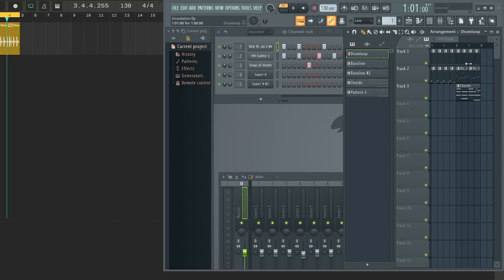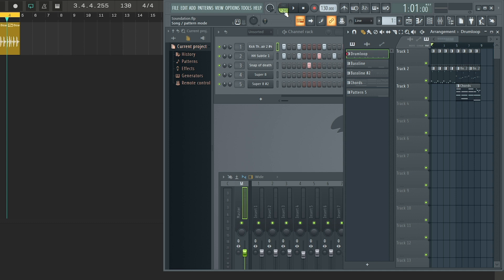Now let's say I wanted to export the stems of my entire idea here and drop it into Soundation. First of all, we're going to make sure our mode is set to song. Then we're going to hover this bar up here, this darker bar, right click and hold the mouse down and make our selection. This is the selection that's going to be exported.